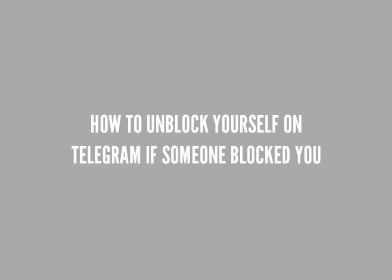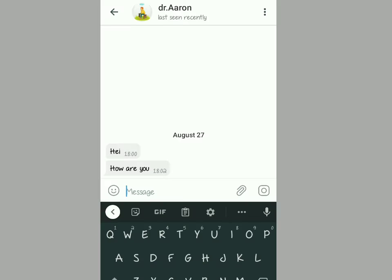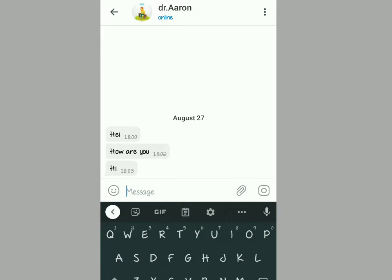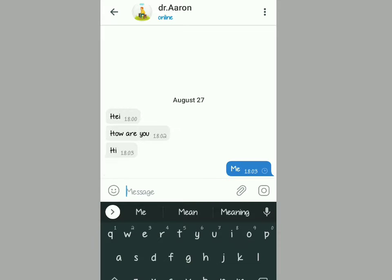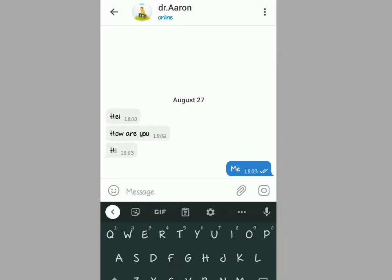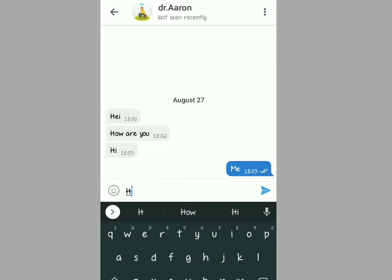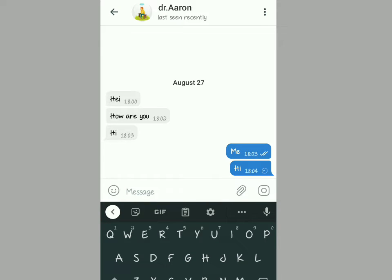In this video I'm going to show you how to unblock yourself on Telegram if someone blocked you. For instance, this is Dr. Aaron — as you can see he was texting me 'hi, how are you,' but all of a sudden he blocked me. I'm going to show you how I unblocked myself and texted him back. As you can see I've sent him a message 'hi' and it's showing me one tick, meaning he has blocked me.